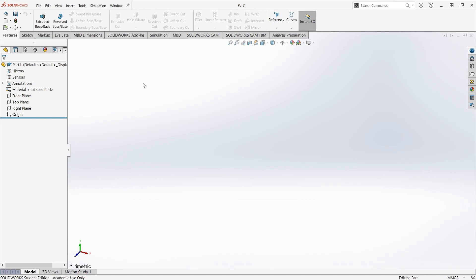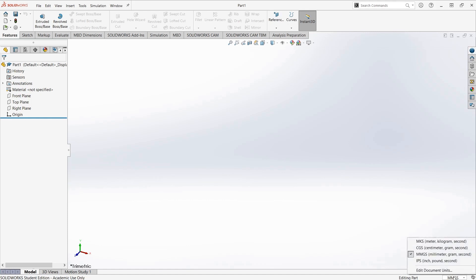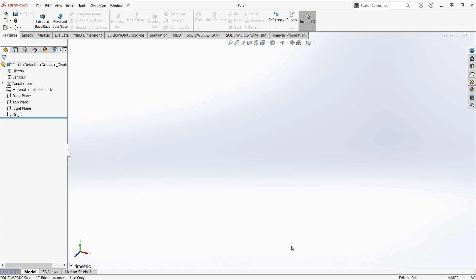The last critical component for basic use of SolidWorks is in the bottom right here, where it says for me MMGS. If I click on that, that is the unit switcher. I can use it to switch between millimeters, grams, seconds and inch, pound, second. When you're doing a part, it's important to know which unit system you're working in, so that you make it to proper scale.